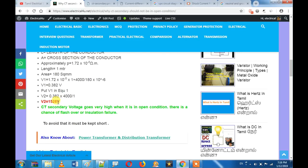If you have to close the circuit, always short the CT secondary first. If you like this video, please share with your friends. Bye bye, see you next time.